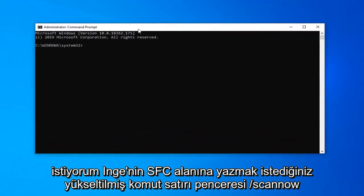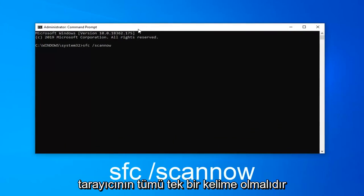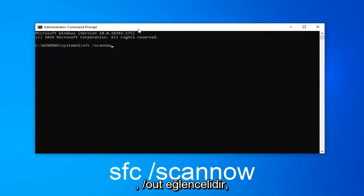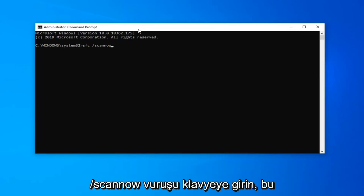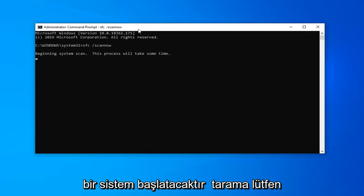Now in this elevated command line window you want to type in SFC space forward slash scannow. Scannow should all be one word attached to that forward slash out front. So again, SFC followed by a space, forward slash scannow. Hit enter on the keyboard — this will begin a system scan.